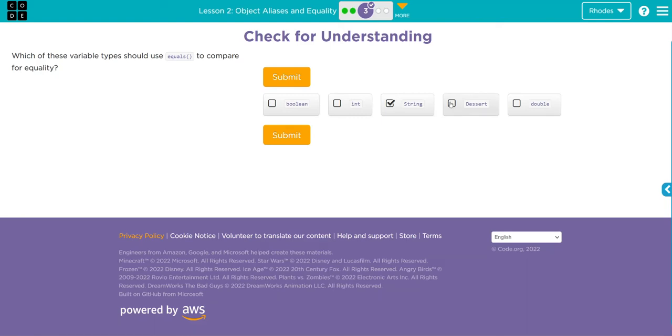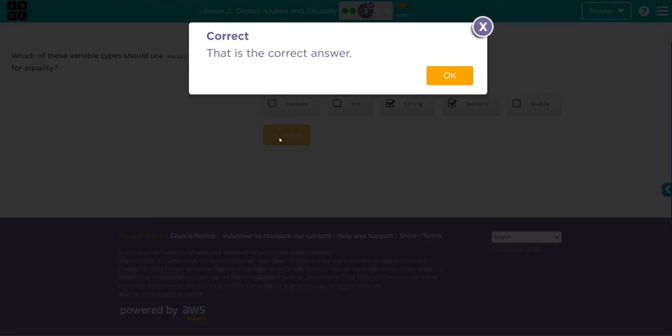Double - primitive type. These two you should use the equals method when trying to compare. Let's see if I'm right, kids! Yay! Hopefully this video helped you understand object aliases and equality a little bit better.